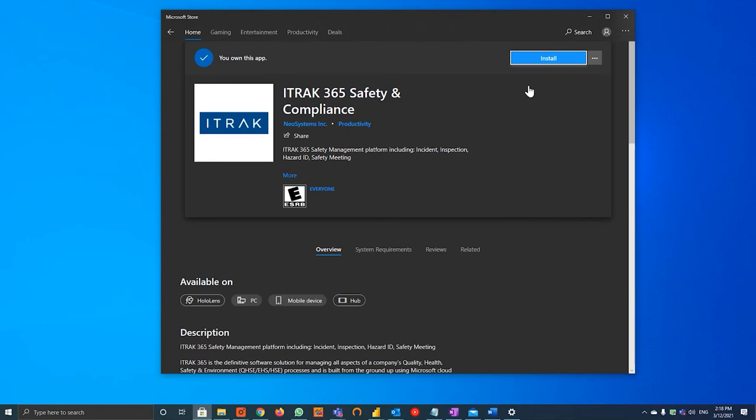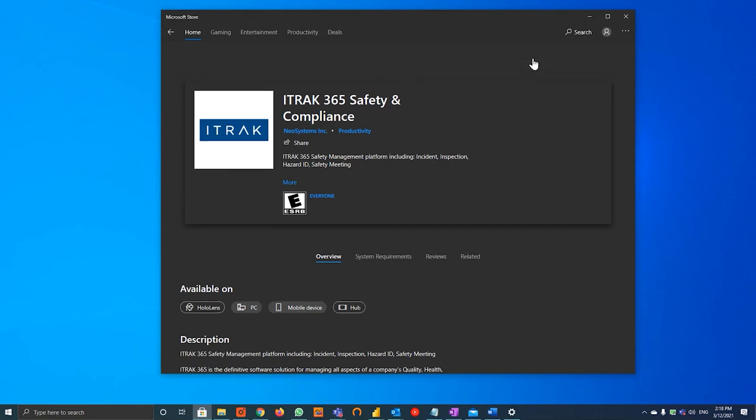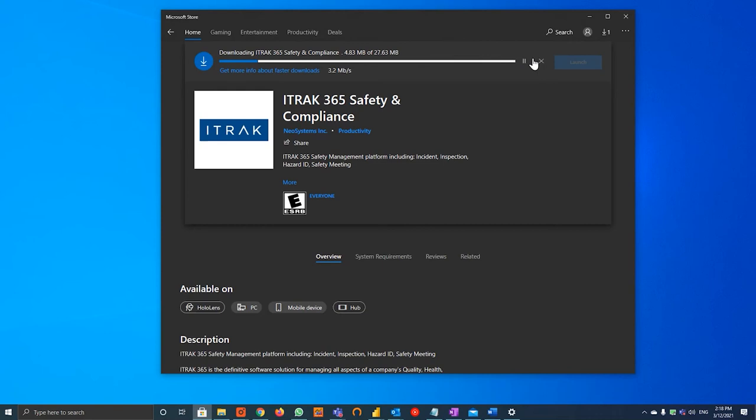Once the page loads, you will see an install or maybe a get button, depending on which software you are using, but we will hit install here. Download speeds may vary depending on wifi strength.